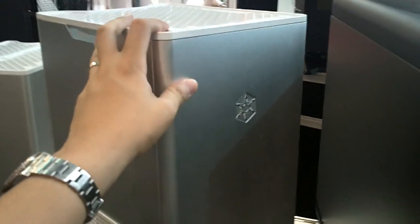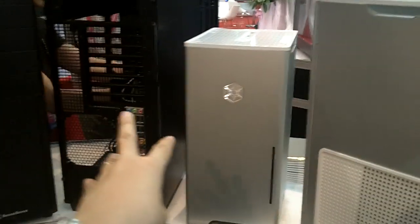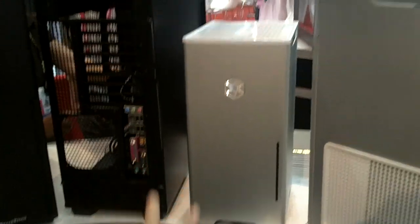But the nice thing is they came up with a mini me version, the FT-03 mini.